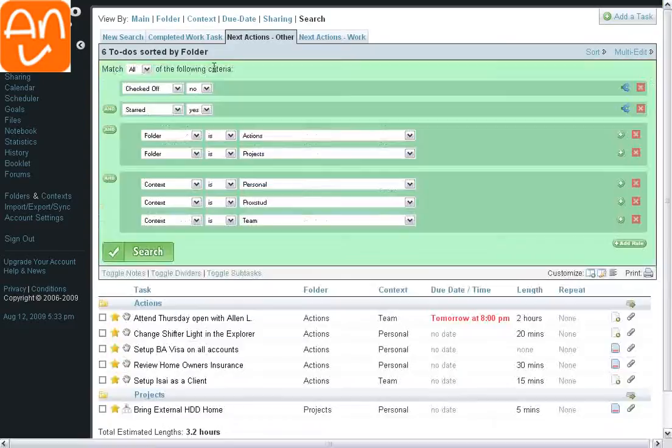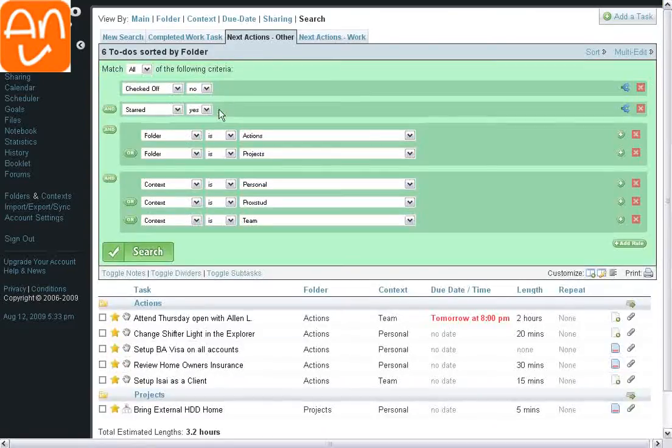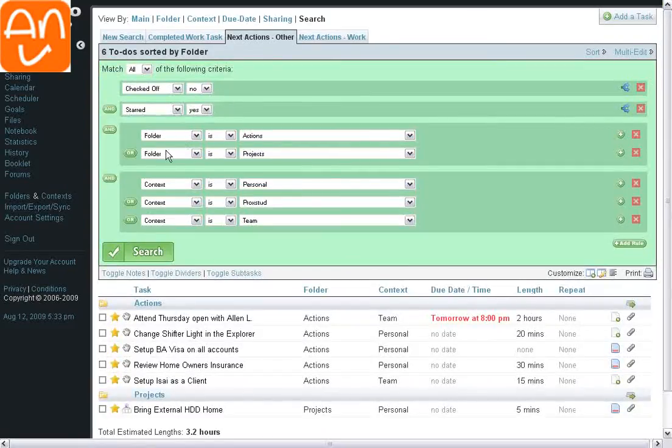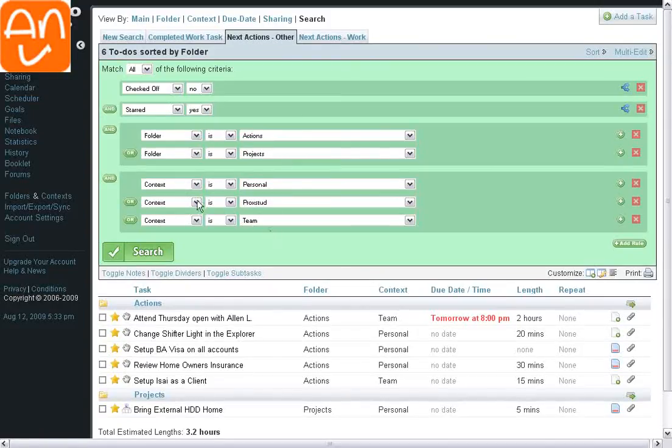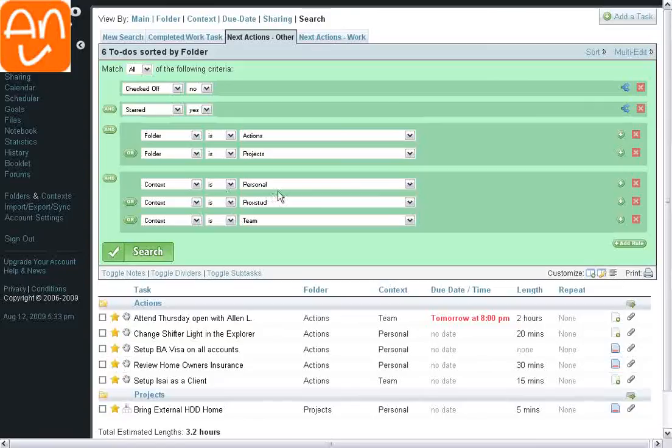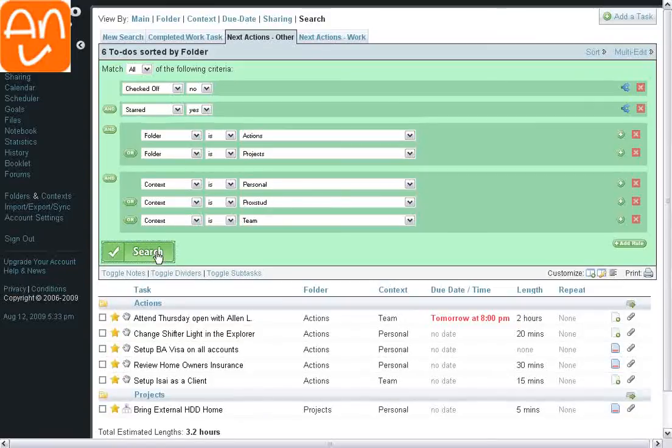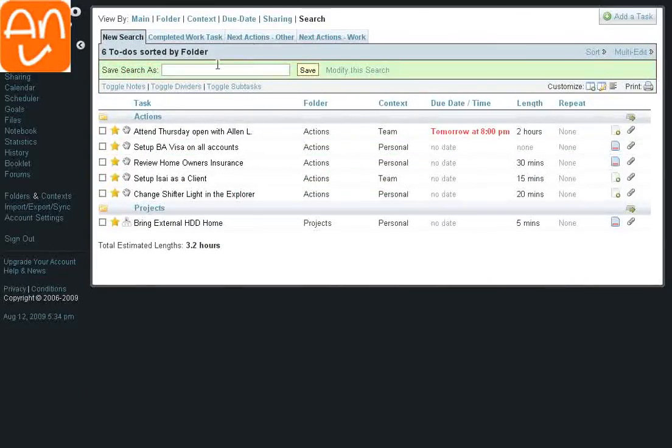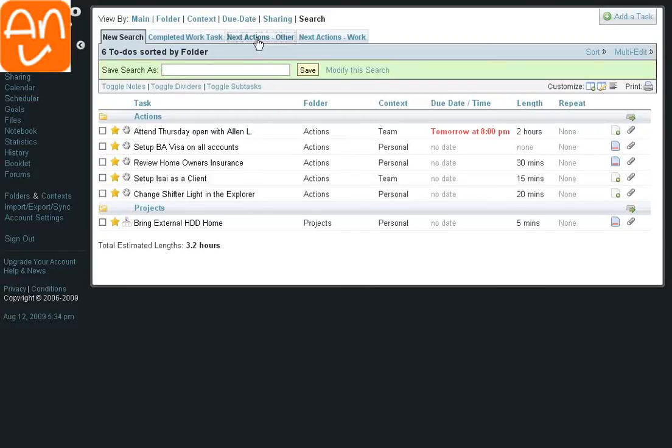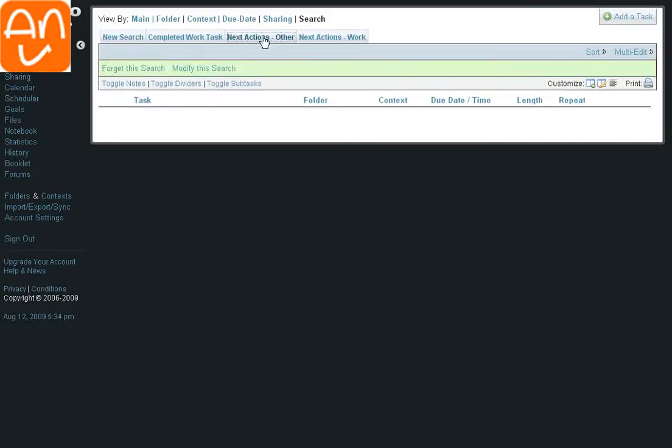How does this search look? This particular one simply says Show Only Starred Items, and these two particular folders, Actions and Projects, and based on these three contexts. The other search just has Work Context, and that custom search there allows me to get this view, and then you just give it a name and save it, which I have saved both of these here.